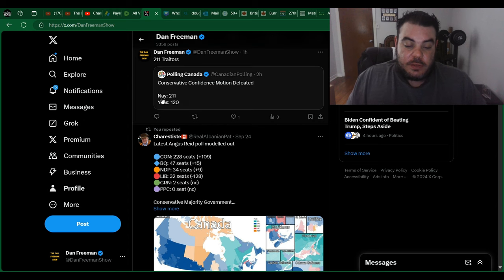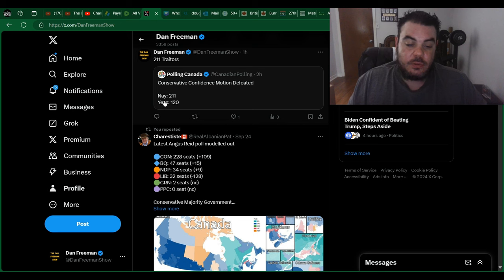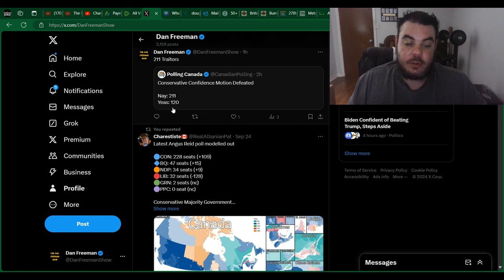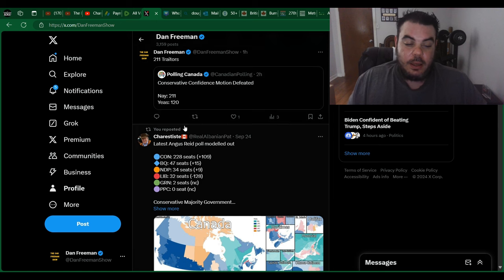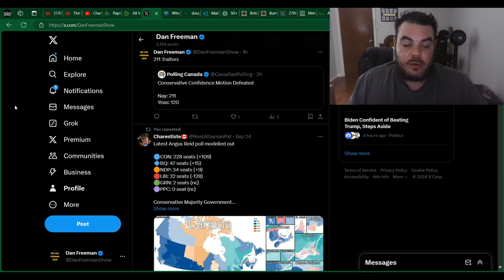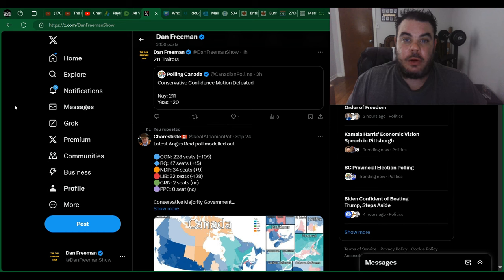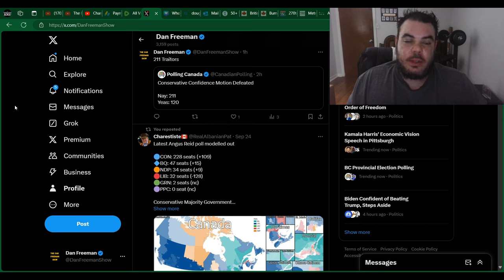So the Conservative, this is from Polling Canada, it says Conservative confidence motion is defeated. Nay 211, Yeas 120. So basically the Conservative Party voted in favor of having the election and every other party combined teamed up and stopped it from happening.